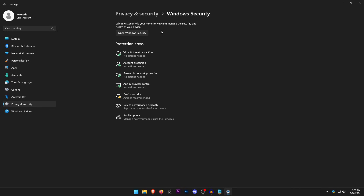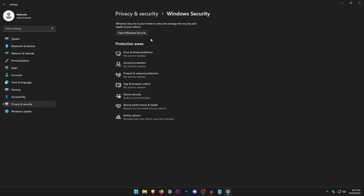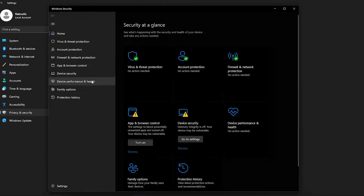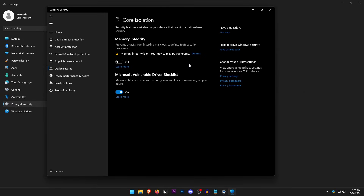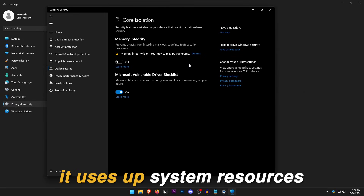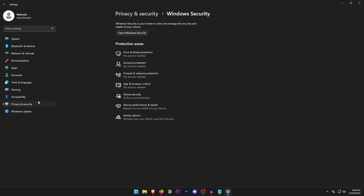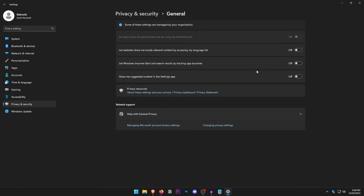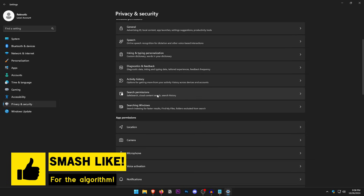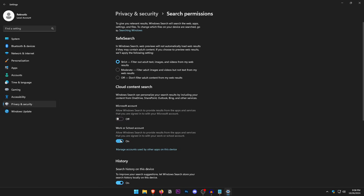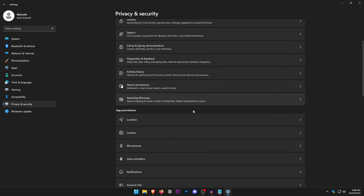Go into Privacy and Security and open Windows Security. Click on Device Security, and under Core Isolation open Core Isolation Details and turn off Memory Integrity. While it does prevent attacks from malicious code, it uses significant system resources and disabling it gives a slight FPS increase. Back in Privacy and Security, under General turn everything off, do the same for Speech, Inking and Typing, Diagnostic, Activity History, and Search Permissions — set search to Strict and turn off search history, device search history, and search highlights. Go through all app permissions and turn them off as well.